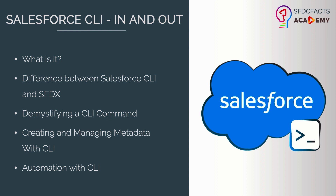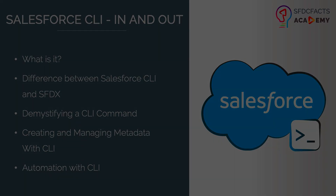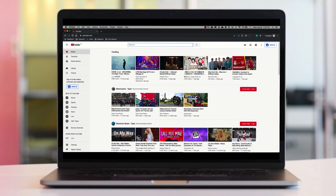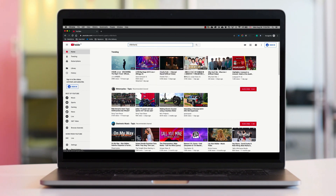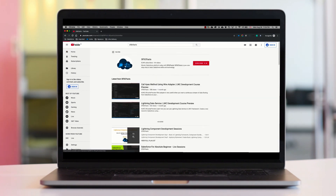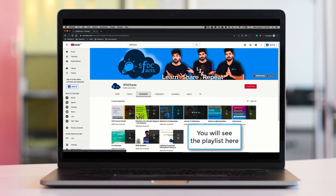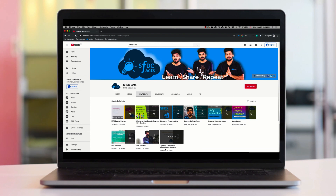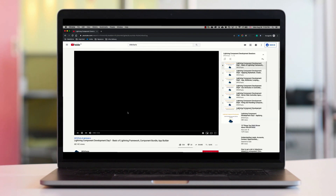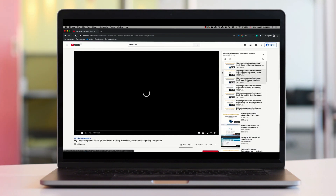I'm very excited to see you all in this course, so let the learning begin! If you do not want to miss any video in this course and you are watching on YouTube, here's a smart tip: search for my channel SFDC Facts on YouTube, go to the playlists, and find the playlist named Salesforce CLI In and Out. Click on that playlist and on the right-hand side you will see all the videos or lectures in this course.